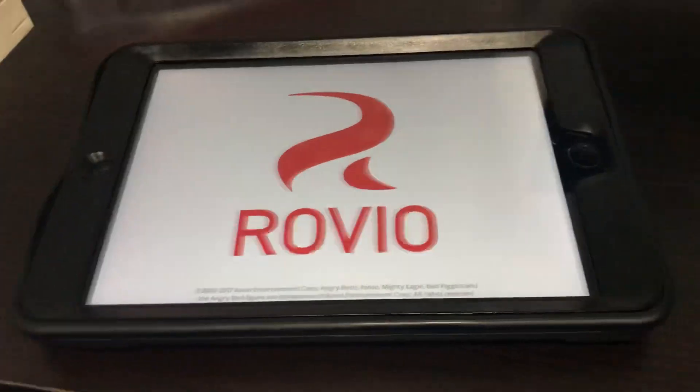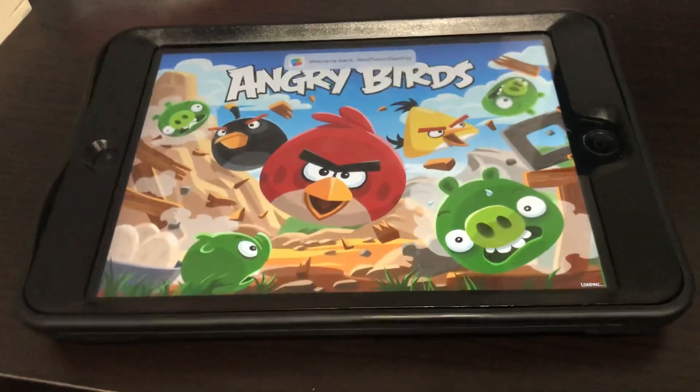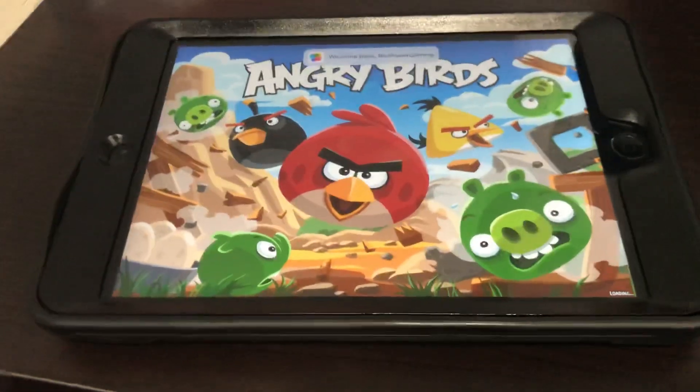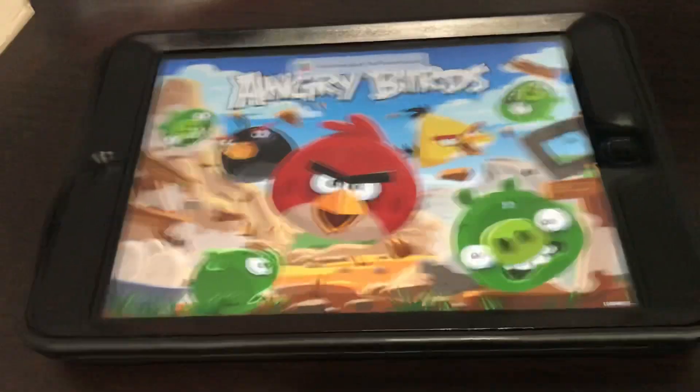Newer versions of the Angry Birds game are on this thing as well.